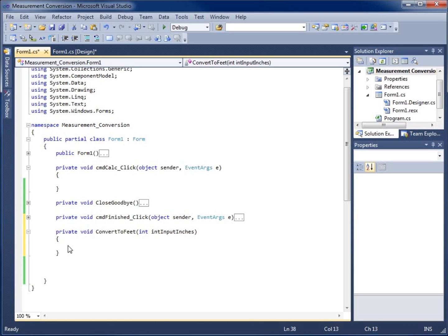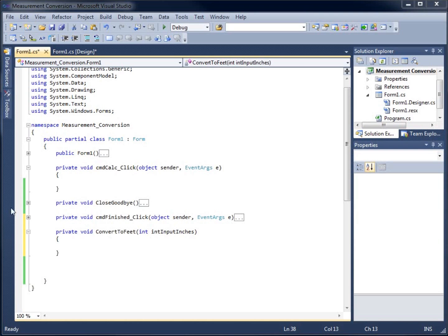The purpose of this method is to take what somebody passes in by calling it and placing a value in the parentheses, and do a calculation on it. We need to convert whatever they've typed in inches to feet. I'll use integers to do my math rather than doubles, because of the rounding — I'd rather use whole numbers when I give an answer. So I'm just going to create an integer here.